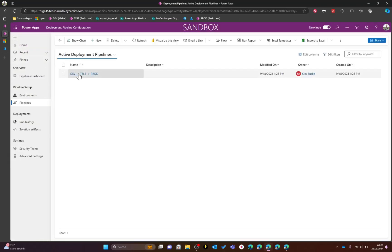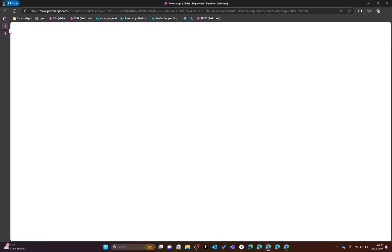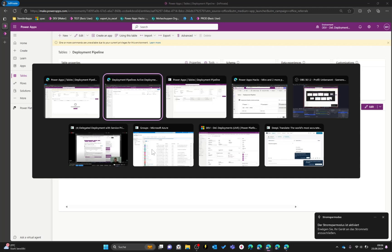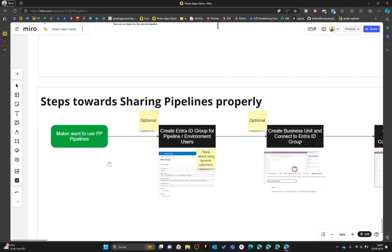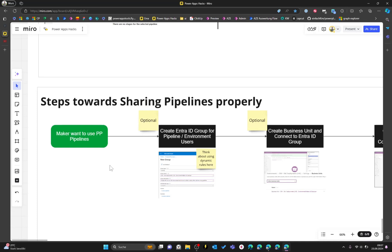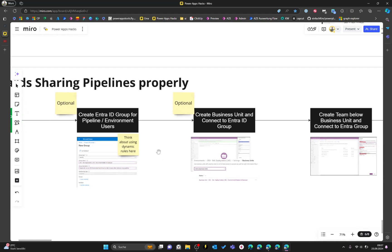If I switch to my environment maker and look at the same table, I cannot access the specific record because it was not shared with me. What we will cover in this video are different approaches to assigning the security role and sharing the specific pipeline record. In a six-step process, we will start with creating an Entra ID group to collect all makers for the specific environment.